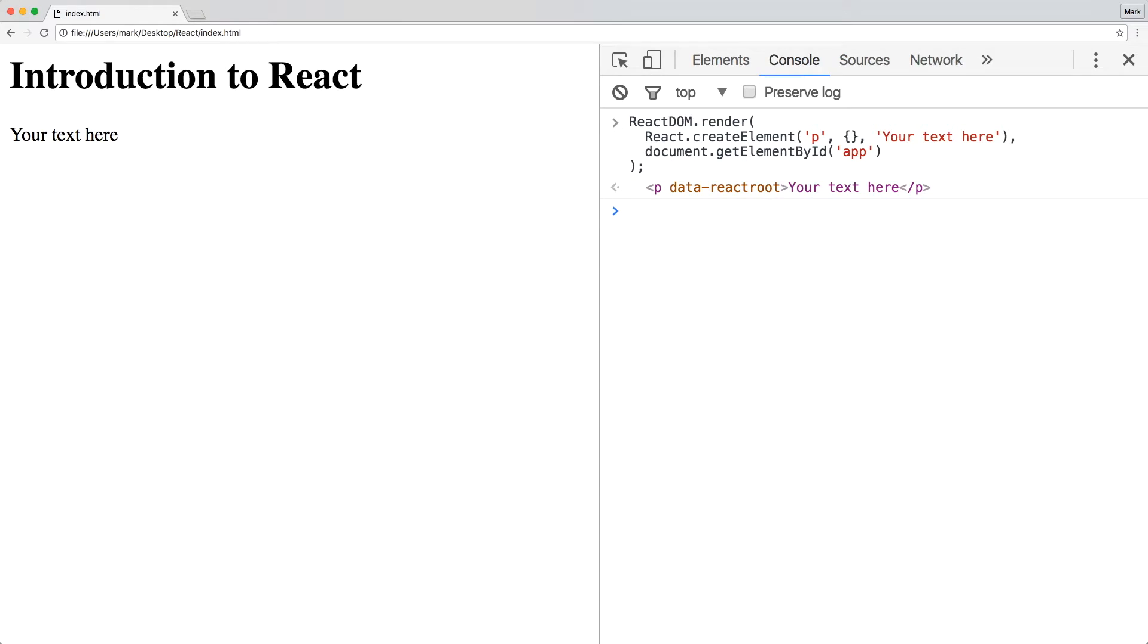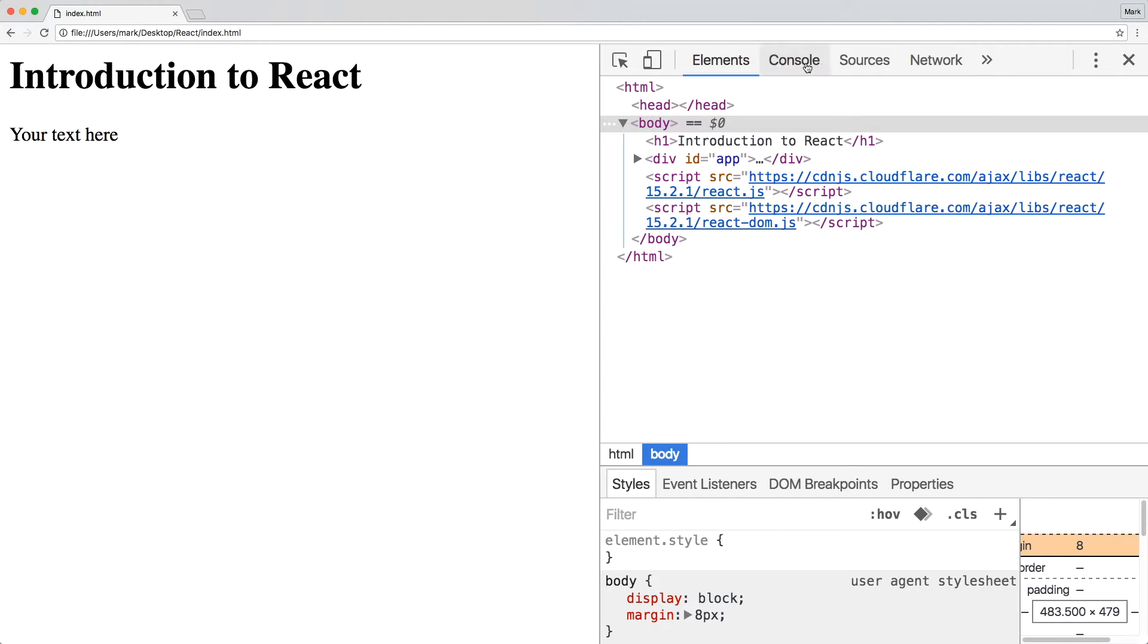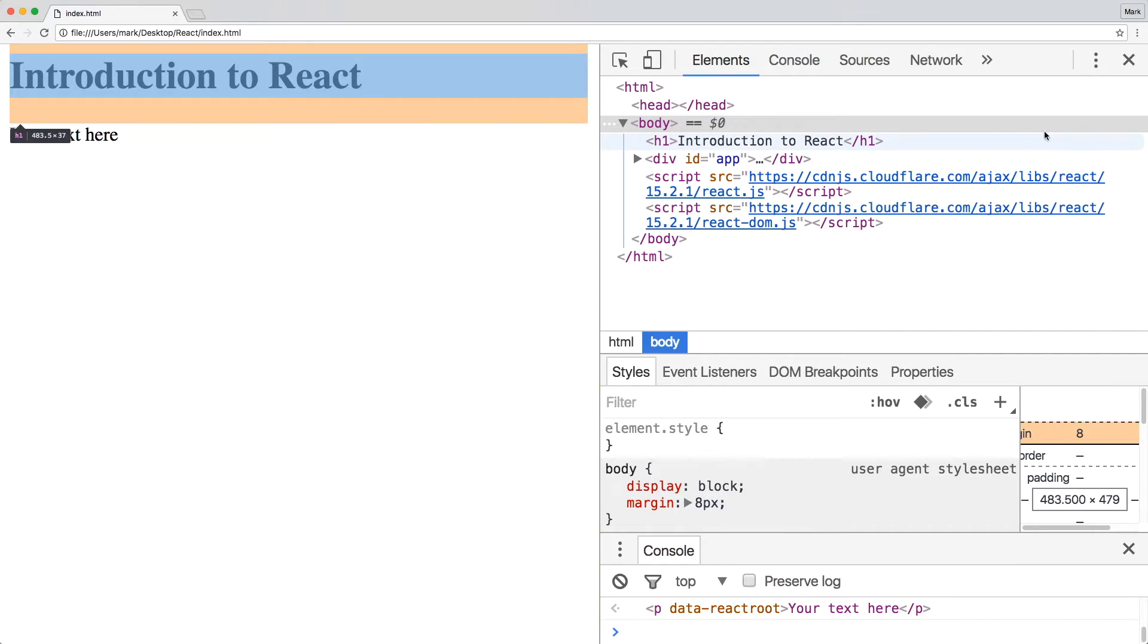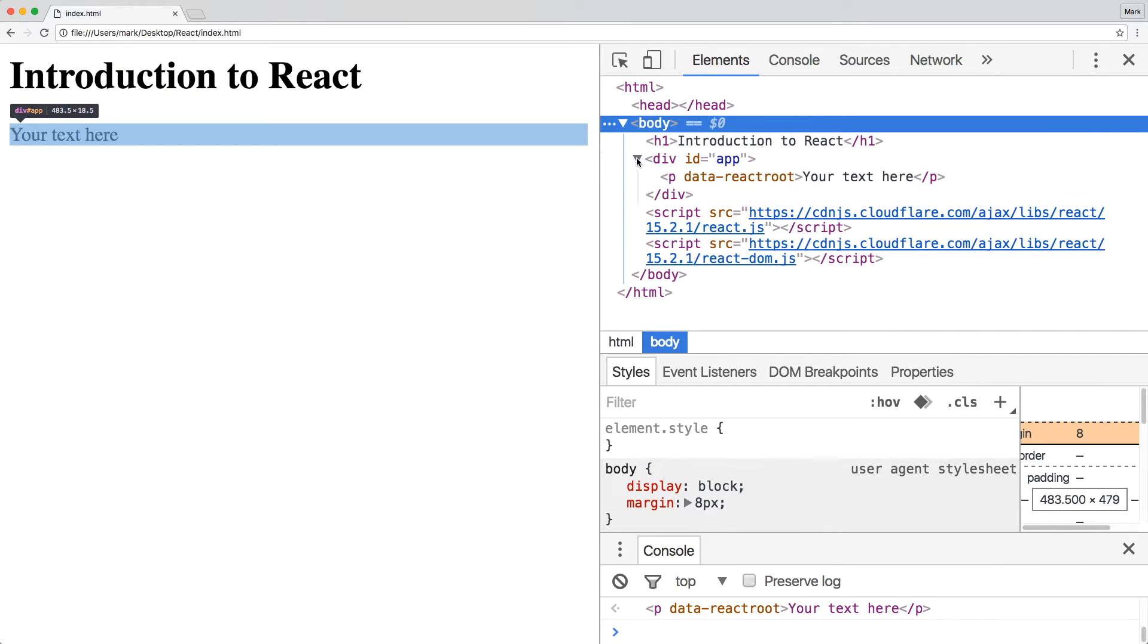Now, the element is actually rendered. You can also confirm this in the elements panel as well. As you can tell by the data attribute, the topmost React element is also known as the root element.